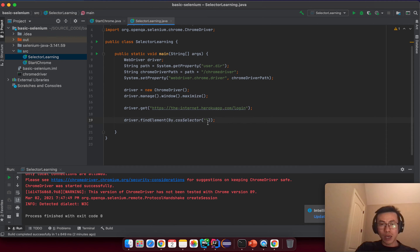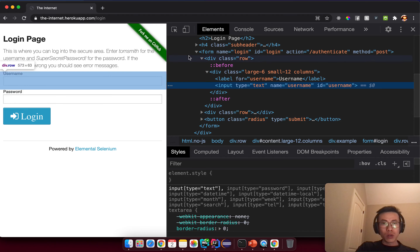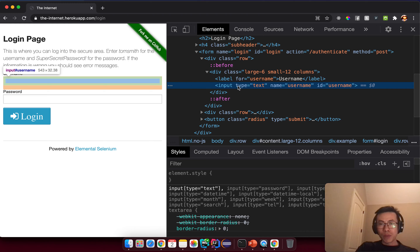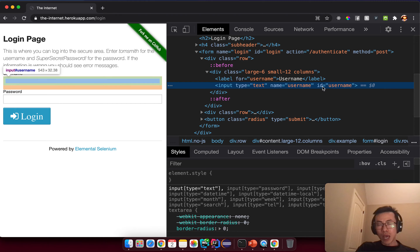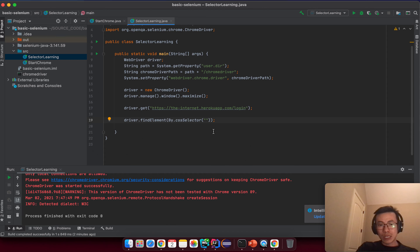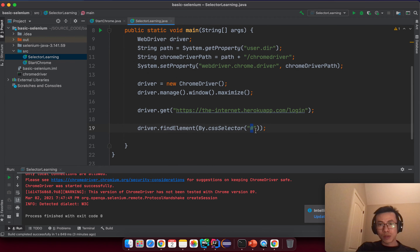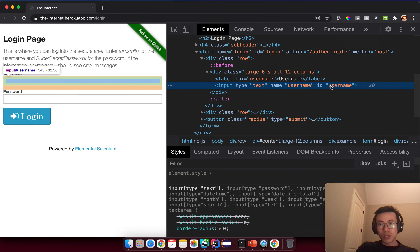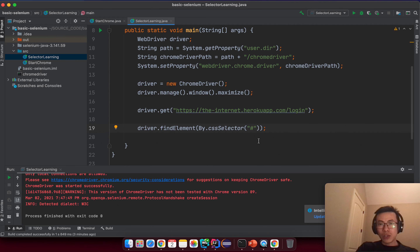After the semicolon, what goes inside this string value? Go back to the inspector window. I want to select by the id attribute. With CSS selector, when you see something is the id, you put the hash sign and then after that you put the id value. In this case it will be 'username', so it will look like '#username' for the CSS selector.